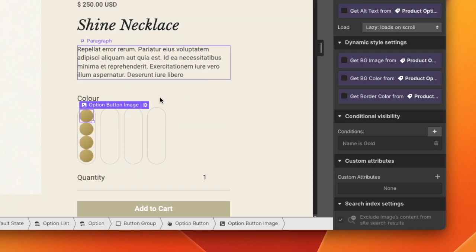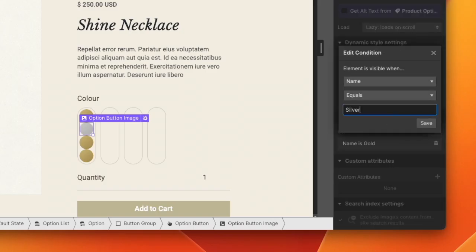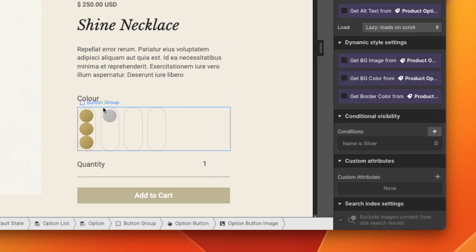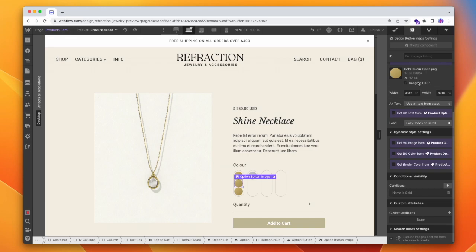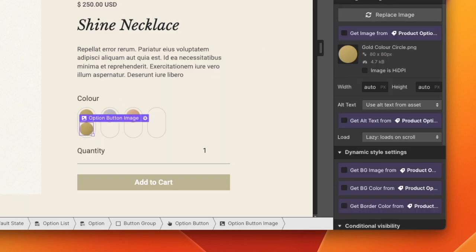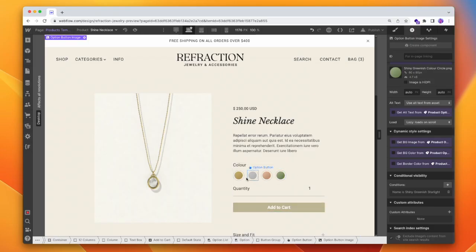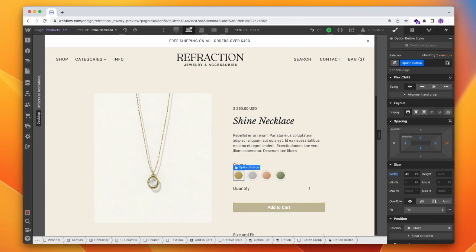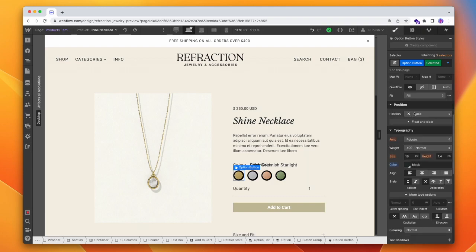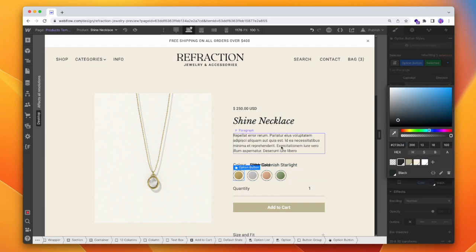I'm just going to copy, paste, paste, paste. This second one is going to be our silver, and it's only going to be shown if the name is silver — that's the option name, not the actual product name. Our third one is going to be rose gold — select the image first, down to the color. And then finally our green, specifically our shiny greenish starlight. Let's paste that in. Now we have our images set up for each color. The only last thing I'll do is check how it looks when it's active — clicking selected, keeping the background transparent, and making the outline black so we know it's selected.